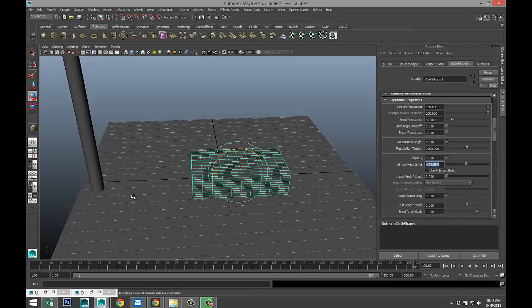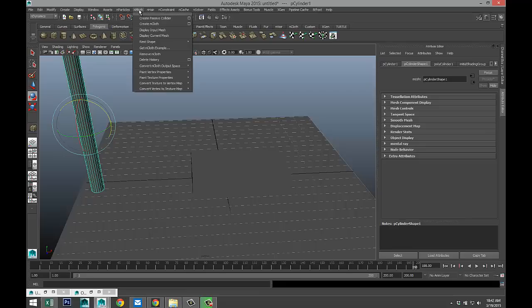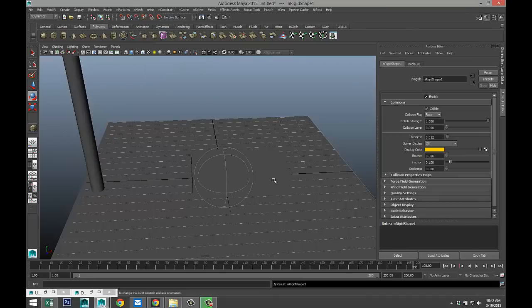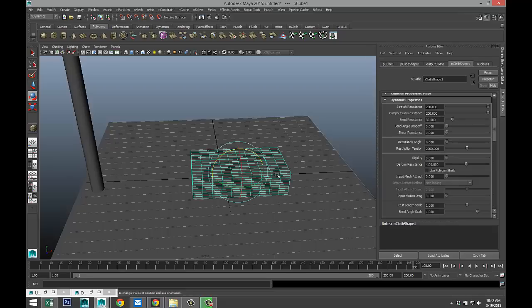So we've got that. We're going to select this guy. And under nmesh, we're going to create a passive collider. Because we want our car to hit the pole and get smashed up. And obviously, you can replace this by something that looks more like a car, but that's up to you.